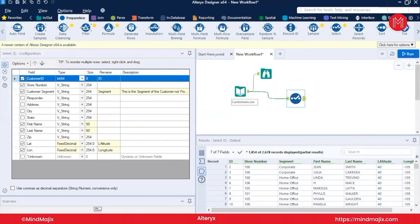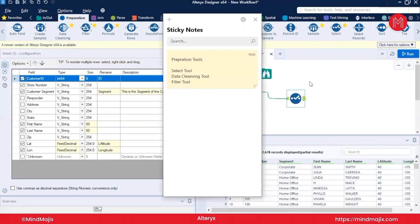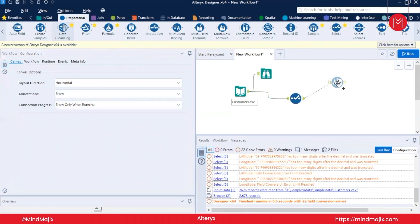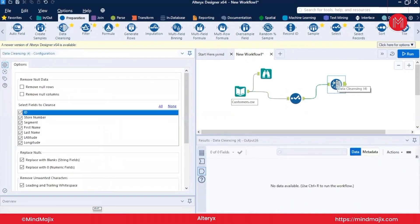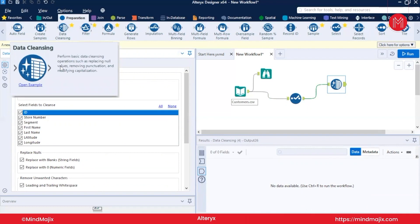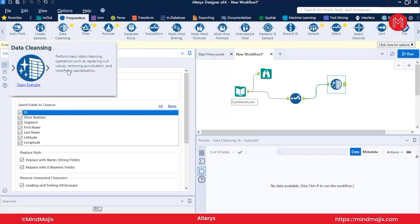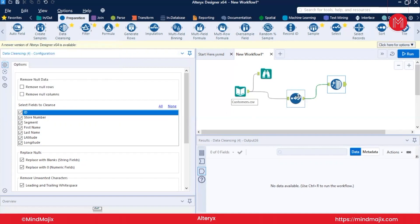Now let us move to the next tool: the Data Cleansing tool. It might be the case that your data has a lot of junk values or specific values you want to remove. Let's read the description first: it performs basic data cleansing operations such as replacing null values, removing punctuation, and modifying capitalization. Let's step through what the Data Cleansing tool can do.